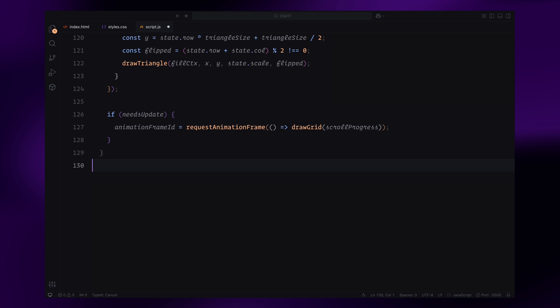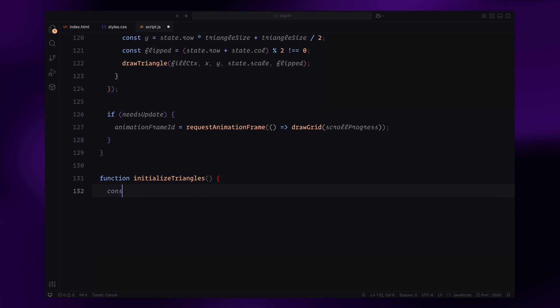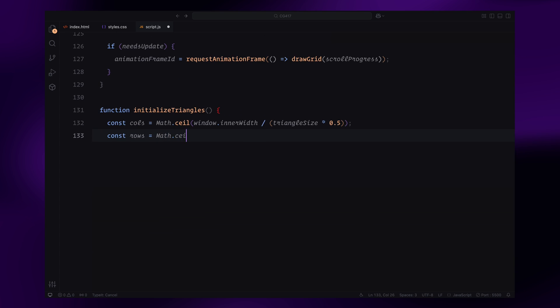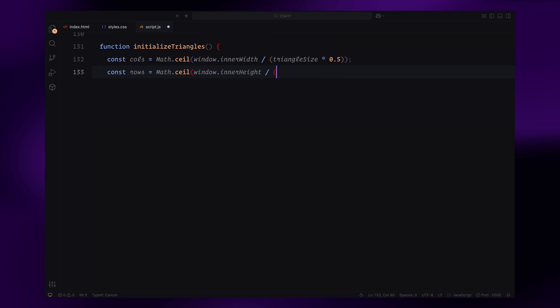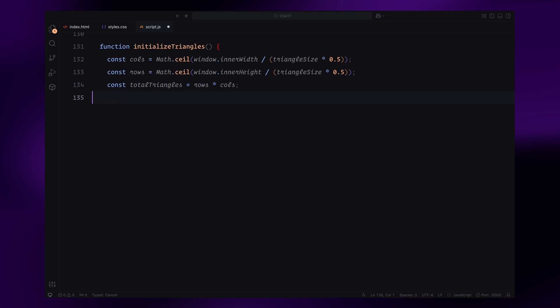Let's now move on to initializing the triangles grid and tying this animation to the scroll. We start by defining the initializeTriangles function. This function creates a grid of triangles that will be drawn and animated during the scroll. First, we calculate the number of columns and rows needed to fill the viewport. The number of columns is based on the canvas width divided by half the triangle's size, and the number of rows is calculated similarly using the height. The total number of triangles is the product of these rows and columns.